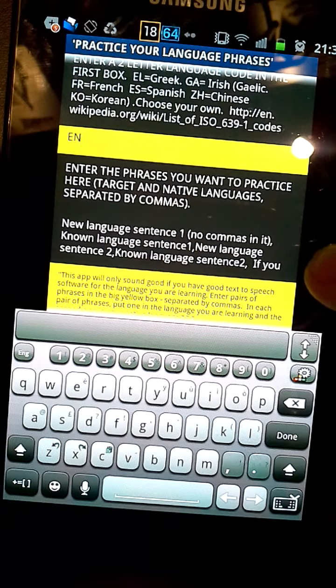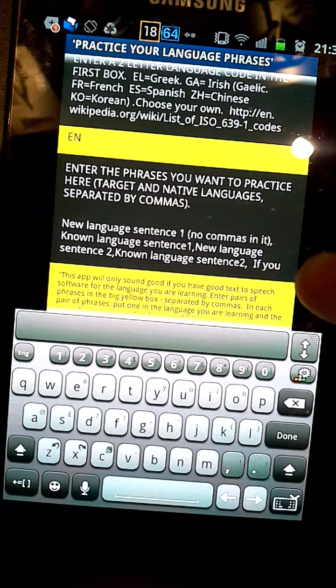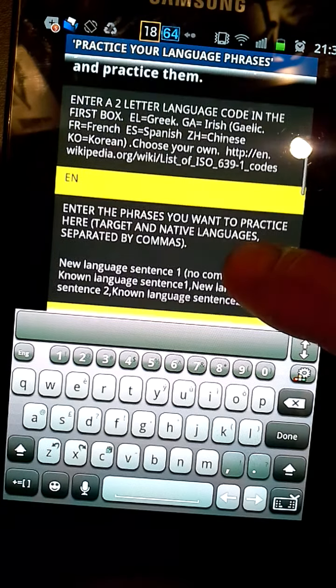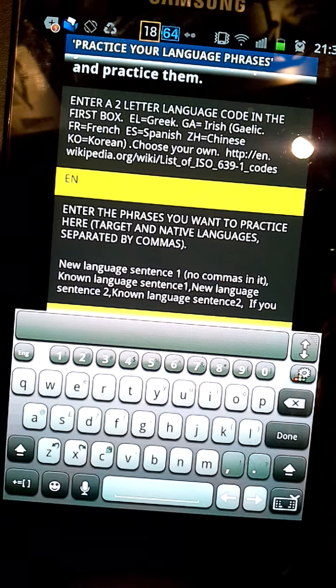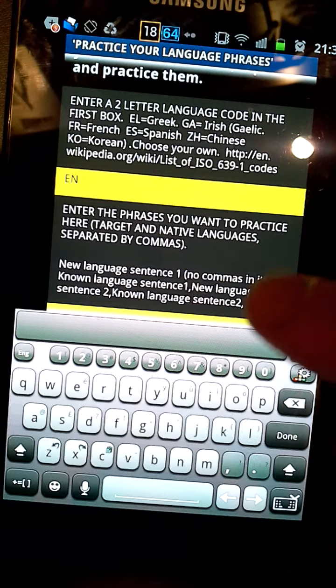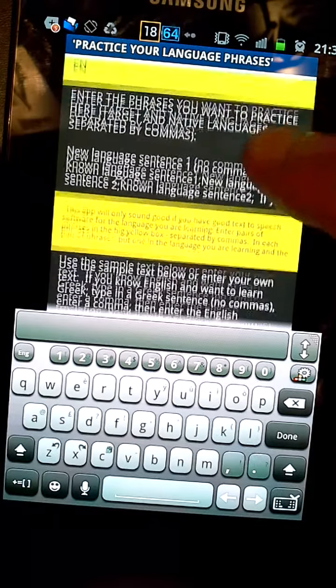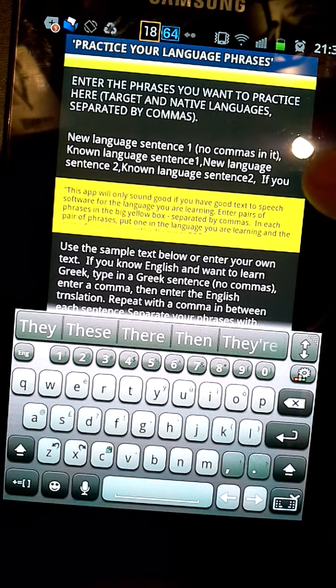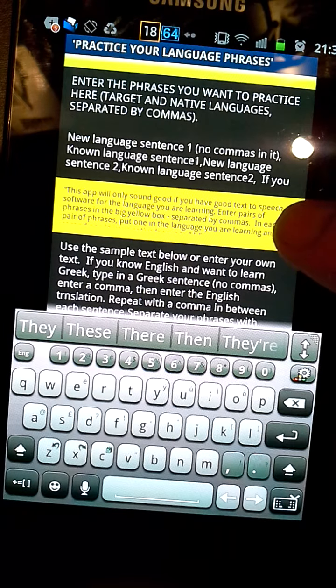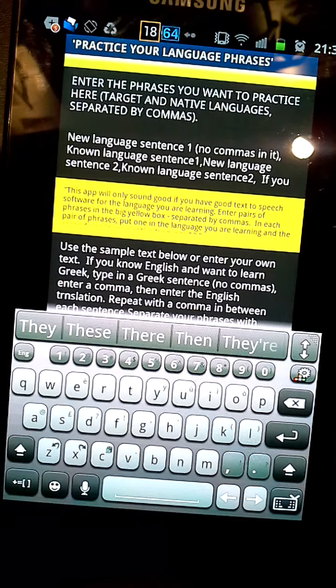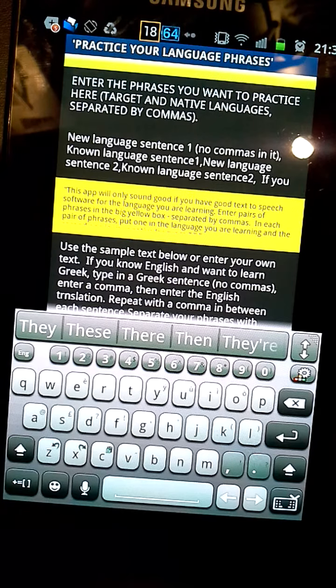For Greek, which I'm learning, it's EL and ES for Spanish and FR for French. So reasonably easy to find.